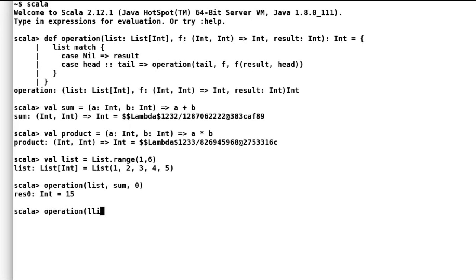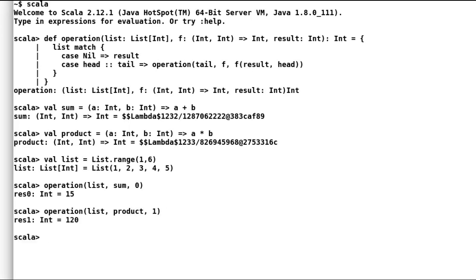Similarly let us quickly test product as well. But this time our result value is going to be 1. And the result is 120.